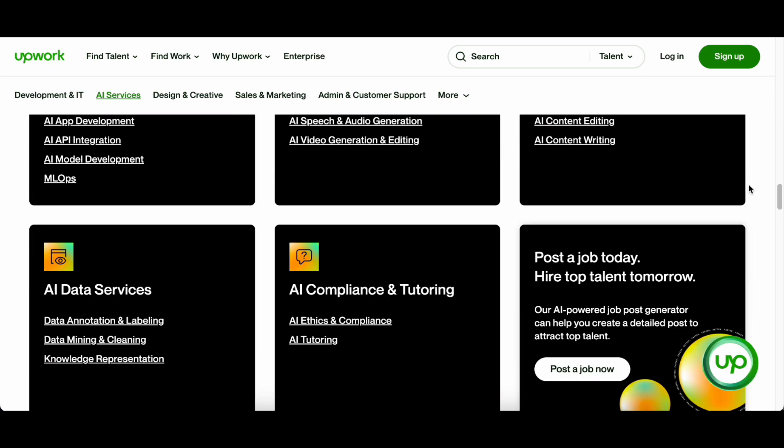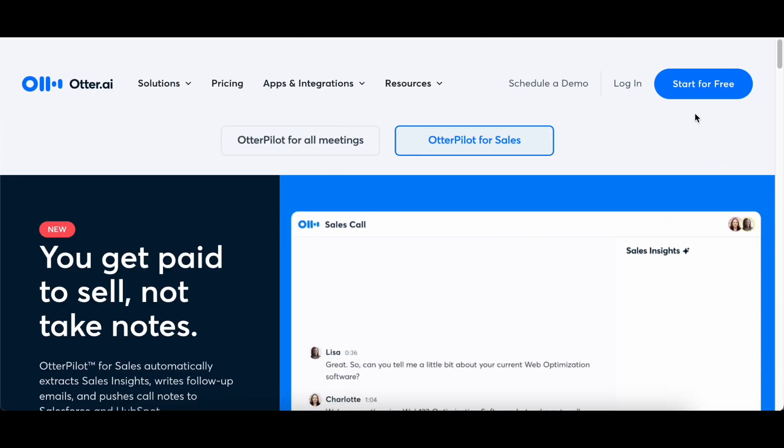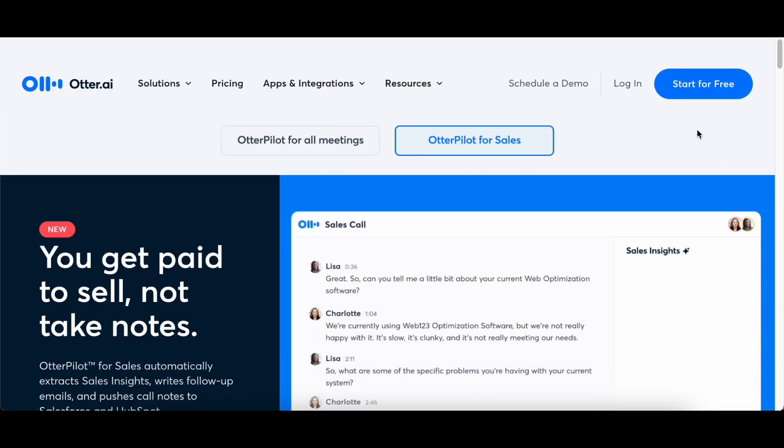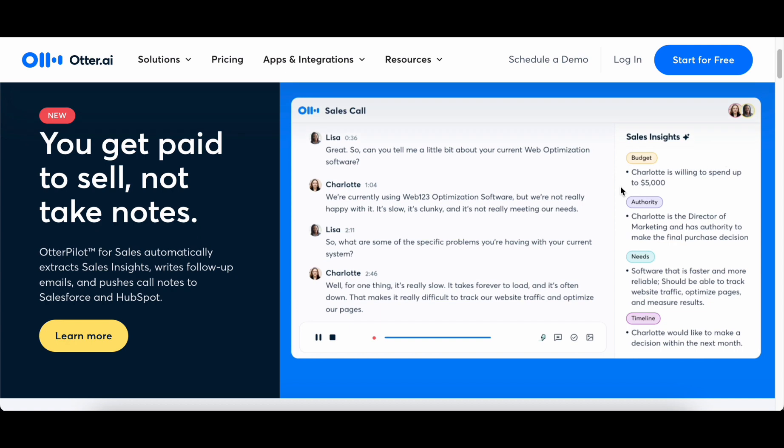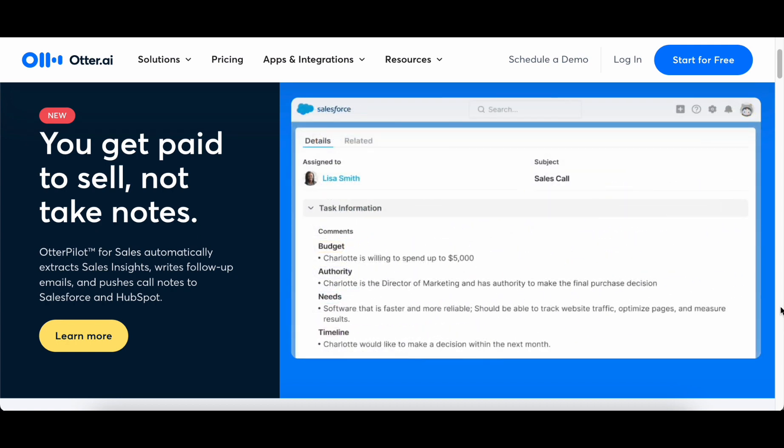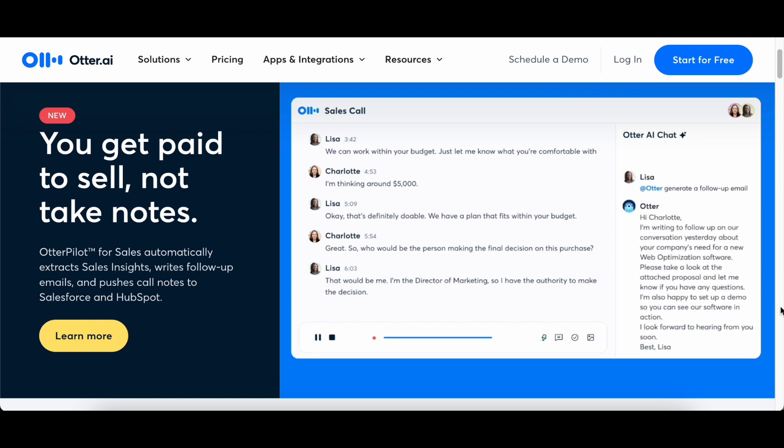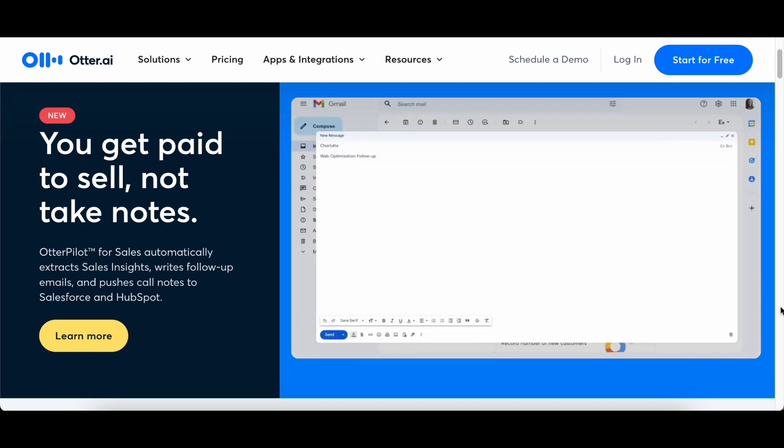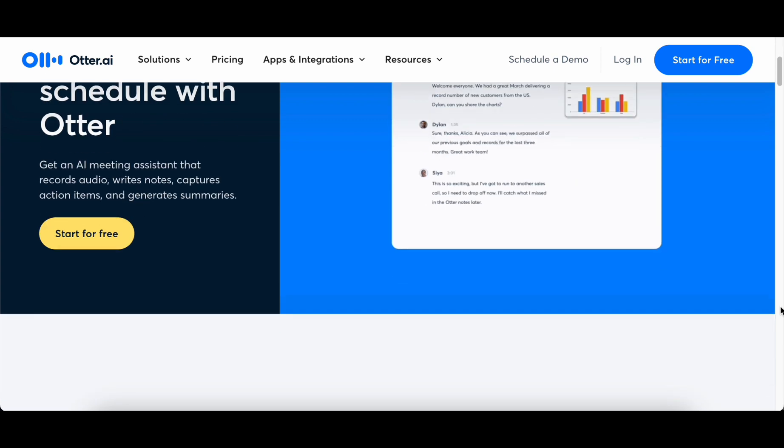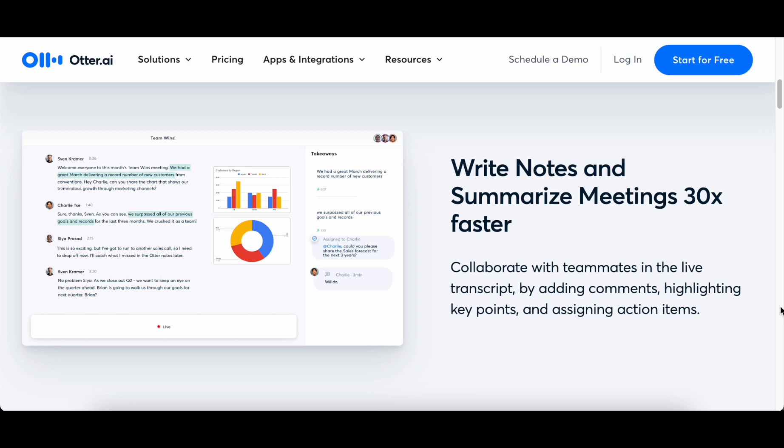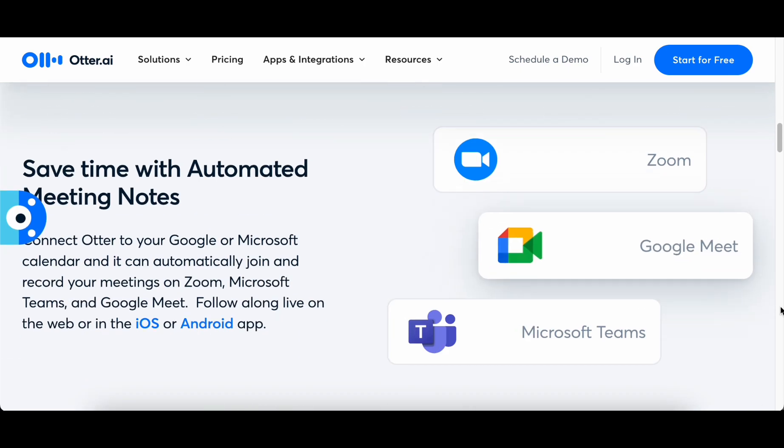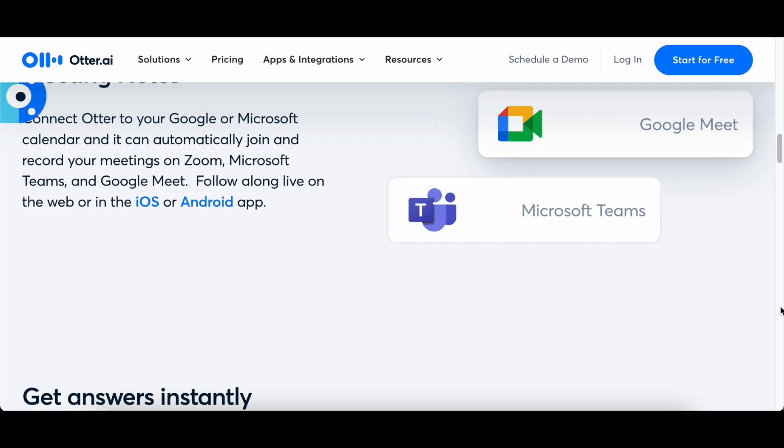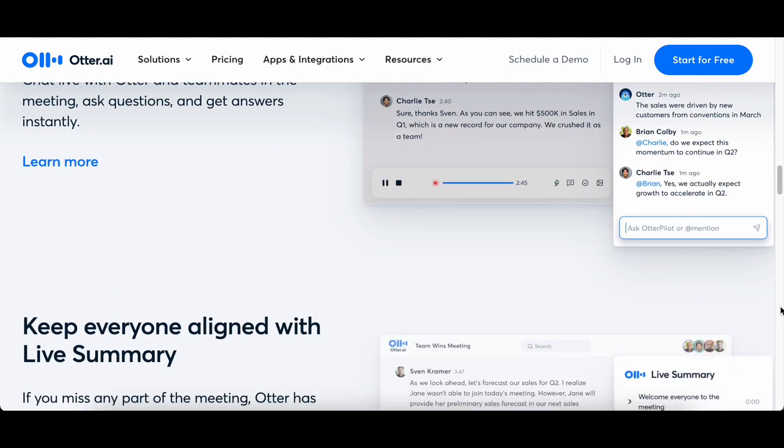Segment number 6: Otter.ai Transcription Service. In the intricate web of freelancing, adeptly managing meetings and client calls is a crucial aspect of professional efficiency. Introducing our sixth essential tool: Otter.ai's AI-powered transcription service. Positioned as a transformative force, this tool seamlessly converts spoken words into written text in real-time, ensuring the creation of accurate records that serve as invaluable assets for easy reference and collaborative endeavors. Imagine a tool that not only captures the essence of spoken communication but also renders it searchable, editable, and shareable.